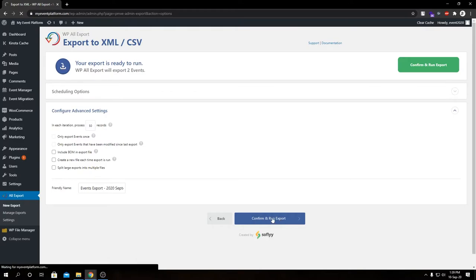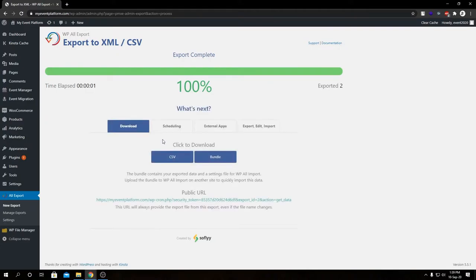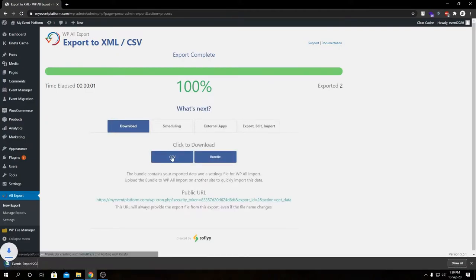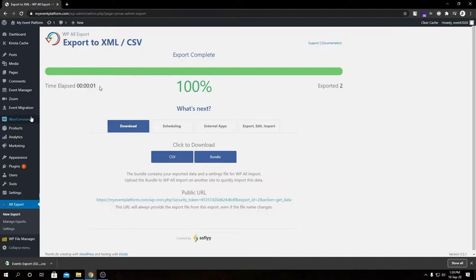We have our Events — let's select that and click on 'Migrate Events,' then click Confirm and Run Export. We don't need to configure the advanced settings, so let's click on CSV. There we have our event export file — let's keep it there for now.